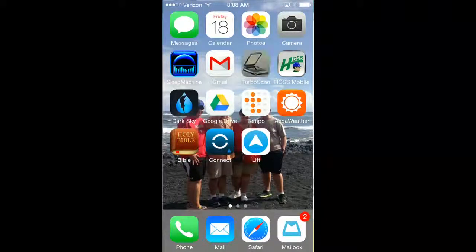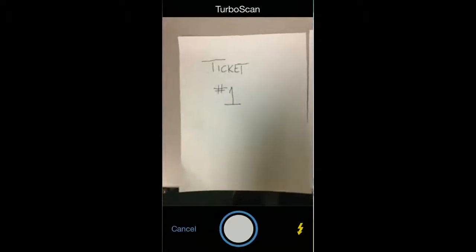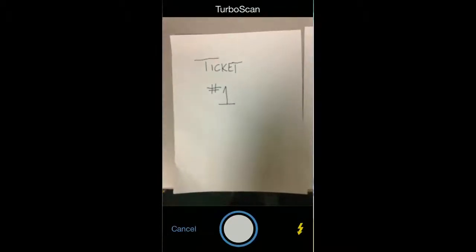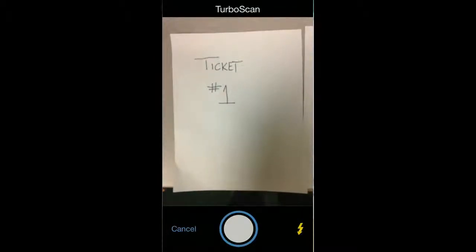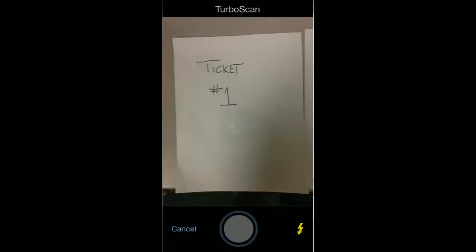I'm going to open up this TurboScan application right here, and it's really simple. I'm going to go to my camera, and I've got an illustration here of some tickets. Imagine that I've got truck tickets that came in. I can just take a picture of this first ticket.